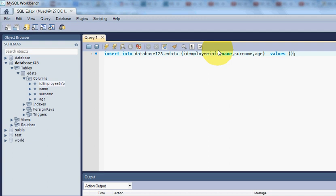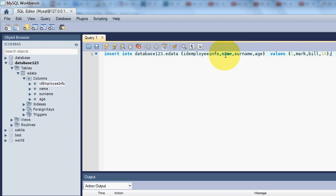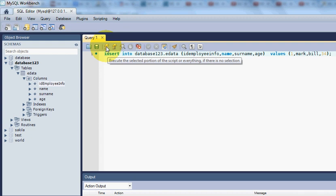Then write VALUES, make a bracket, and inside it insert the values. The employee ID is an integer — I'll write a number. For Name I'll write 'Mark', for Surname I'll write a surname value, and for Age I'll write 34. This is the query to insert the first row into database123 in the table edata. Then I click the Execute button.